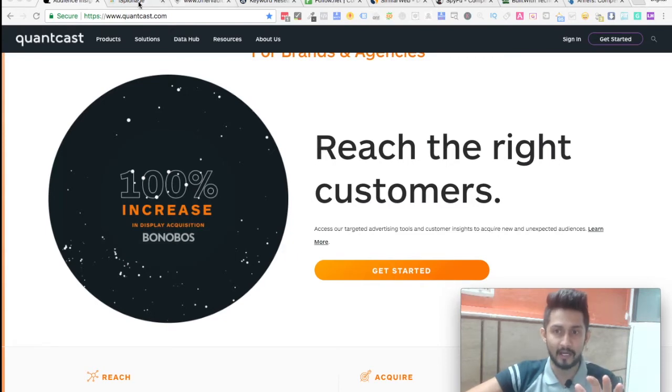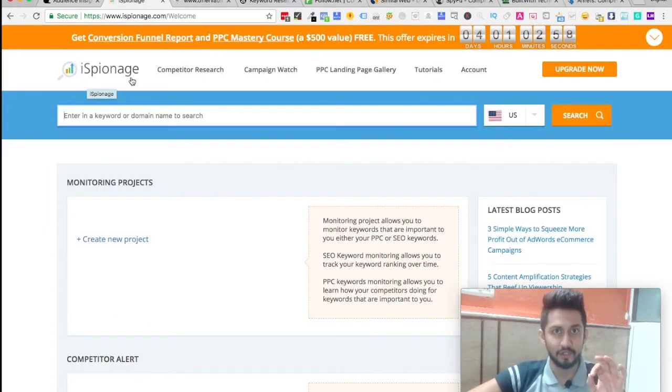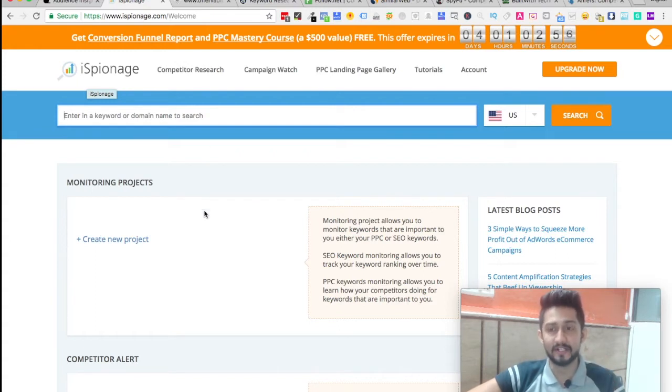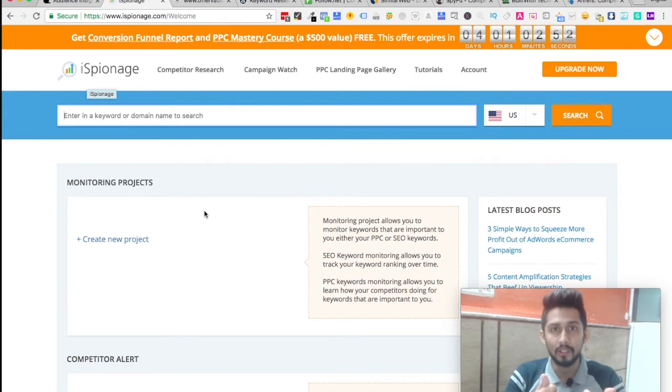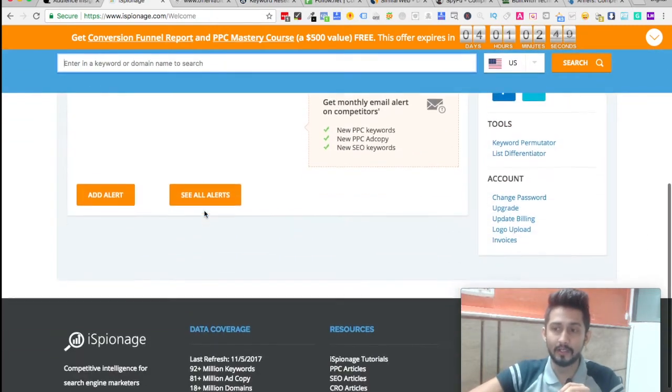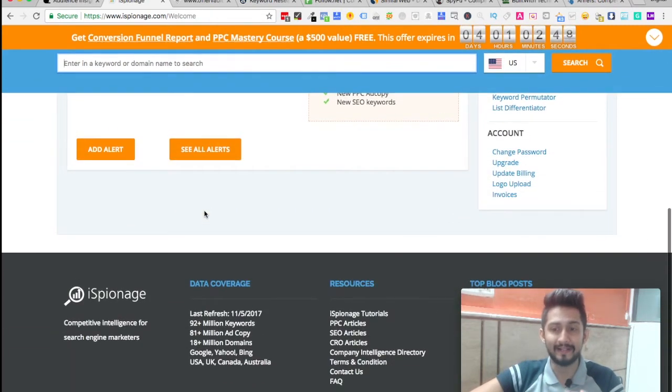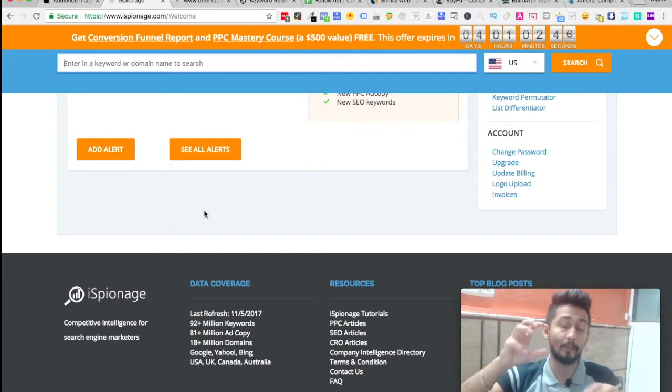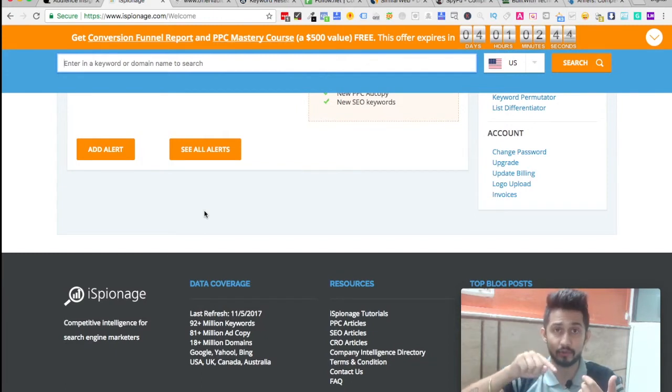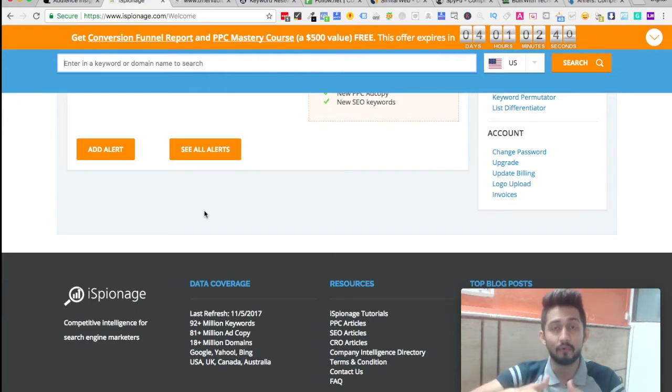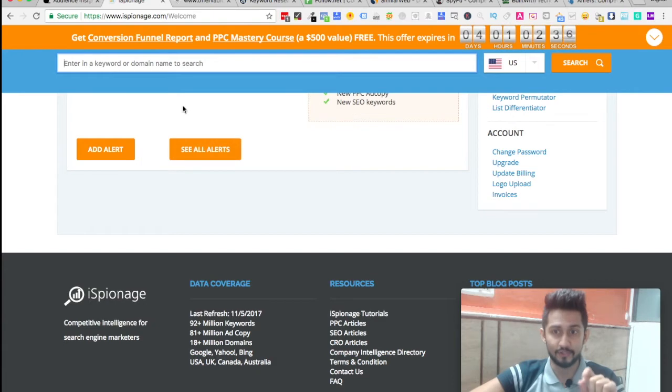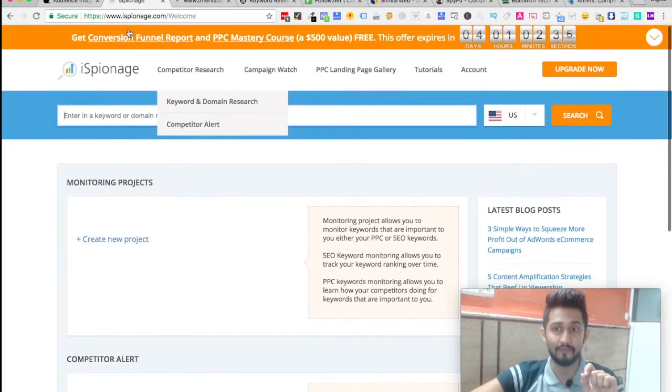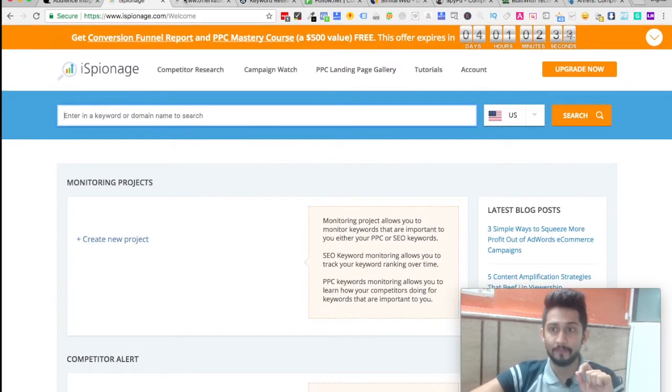The second tool we're going to talk about is iSpionage. This one is especially used when it comes to monitoring Google. This particular one gives you an in-depth overview of competitive intelligence when it comes to your competitors, what keywords they're using to rank on Google AdWords.